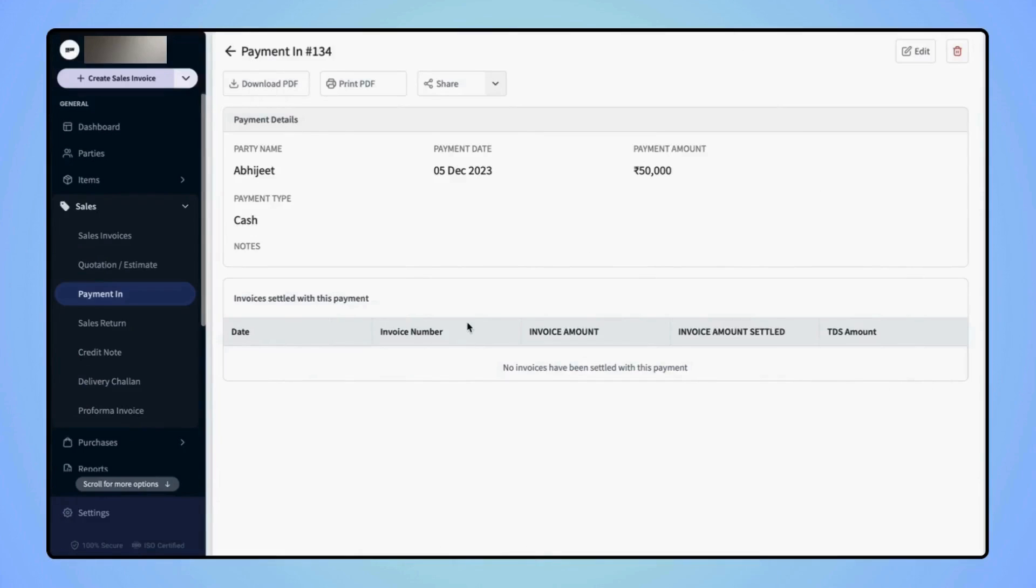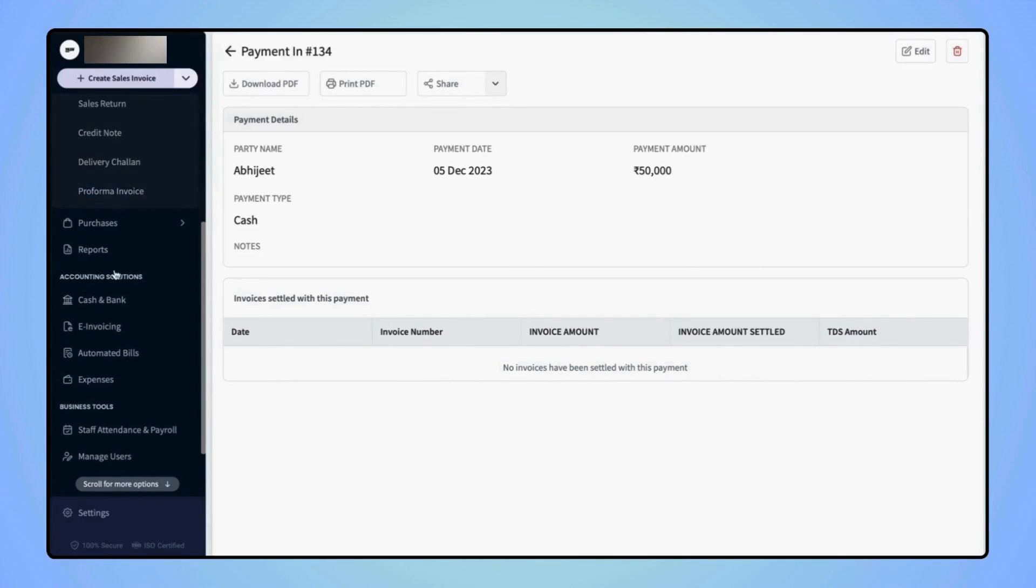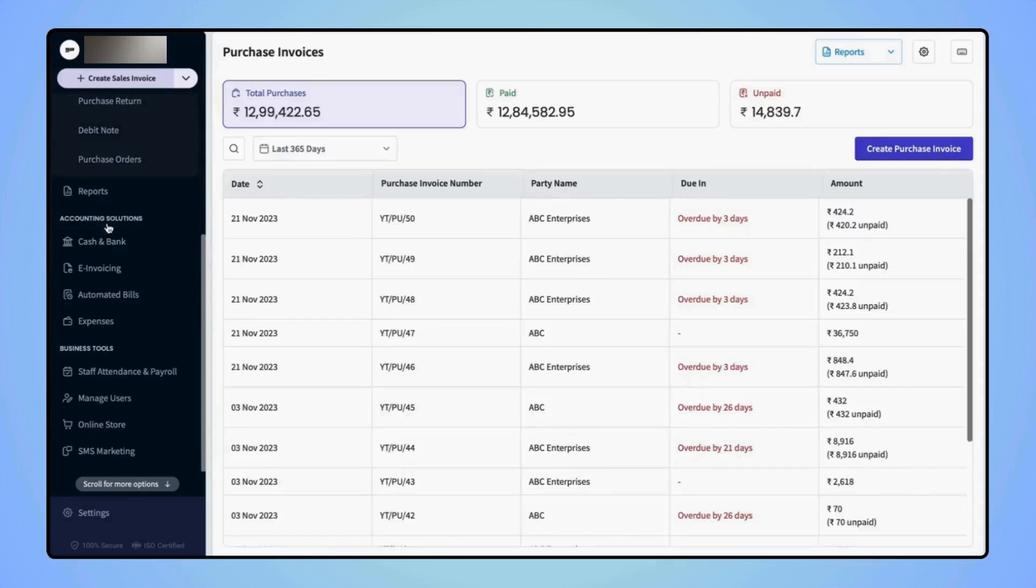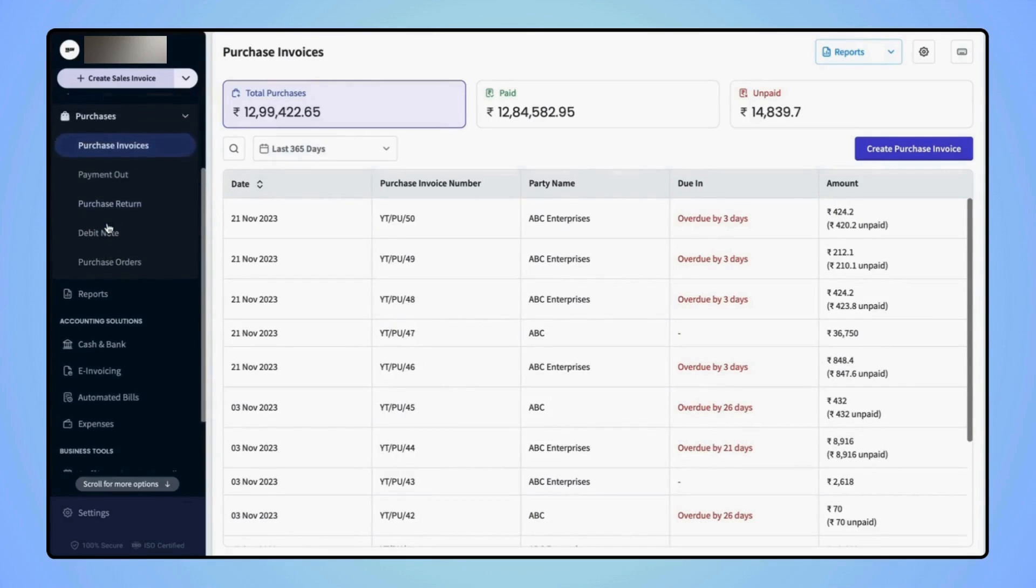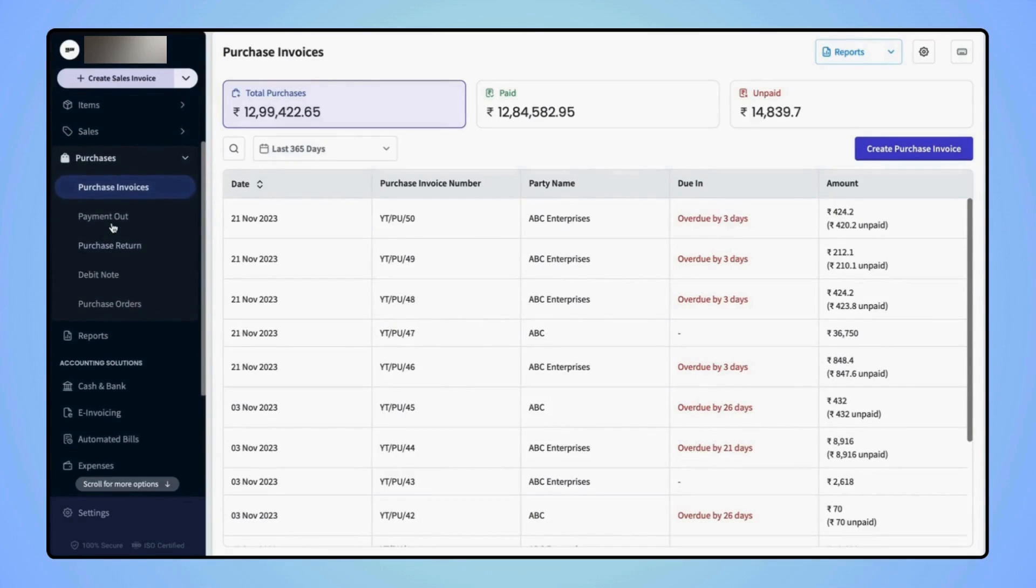Similarly, users can record payment out transactions. On the navigation bar, click on Purchases and under the Purchase category, click on Payment Out.